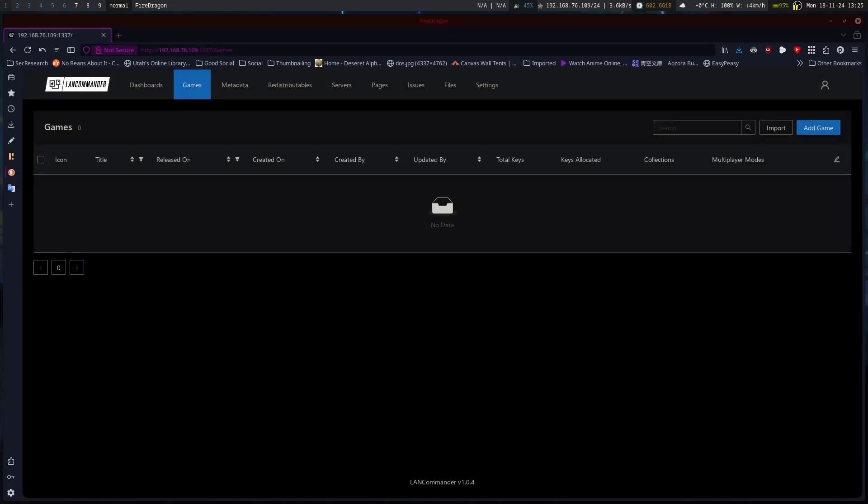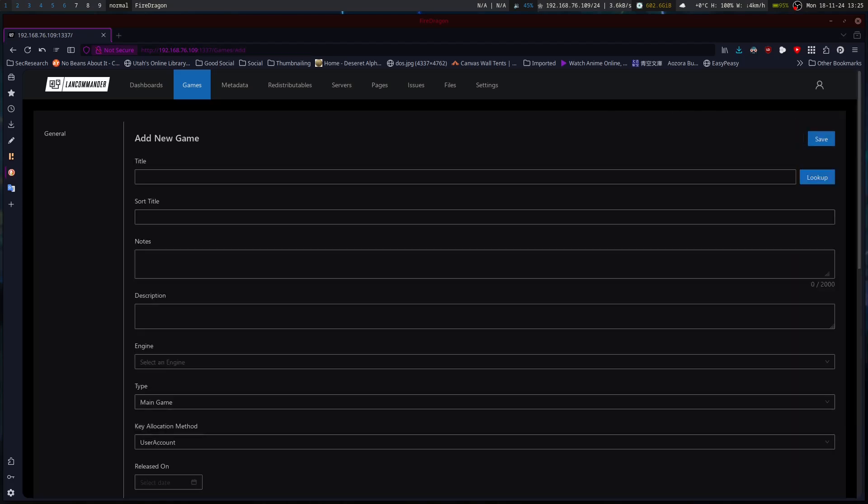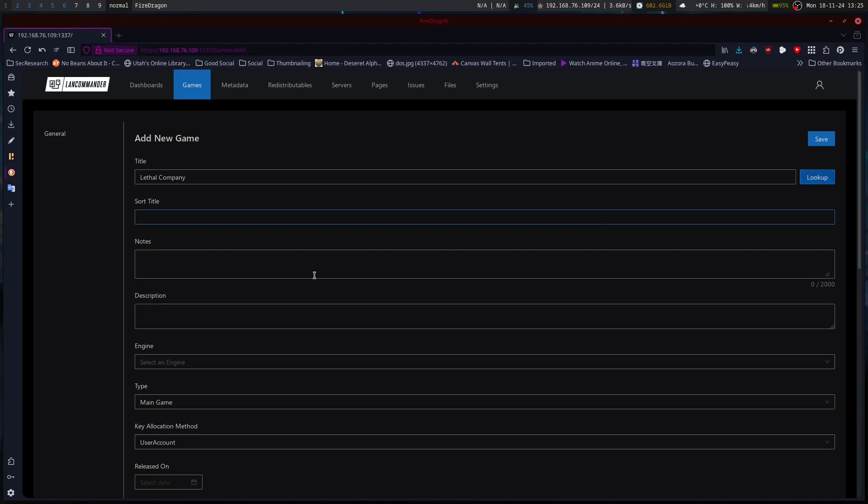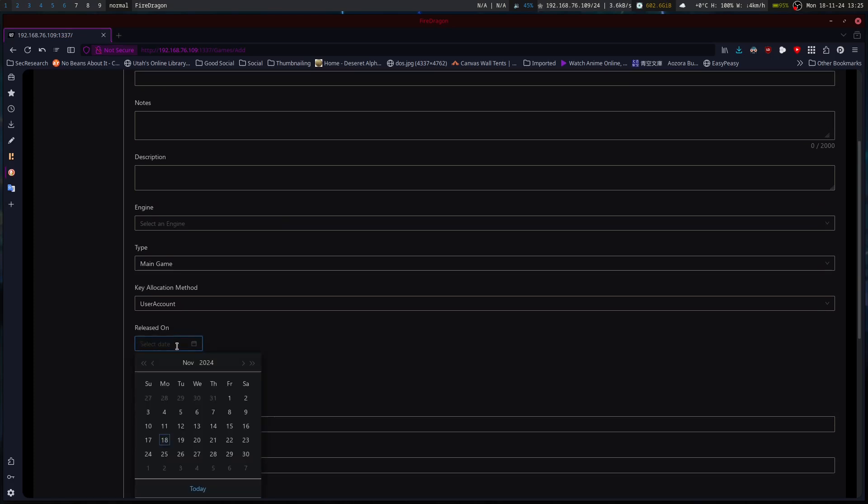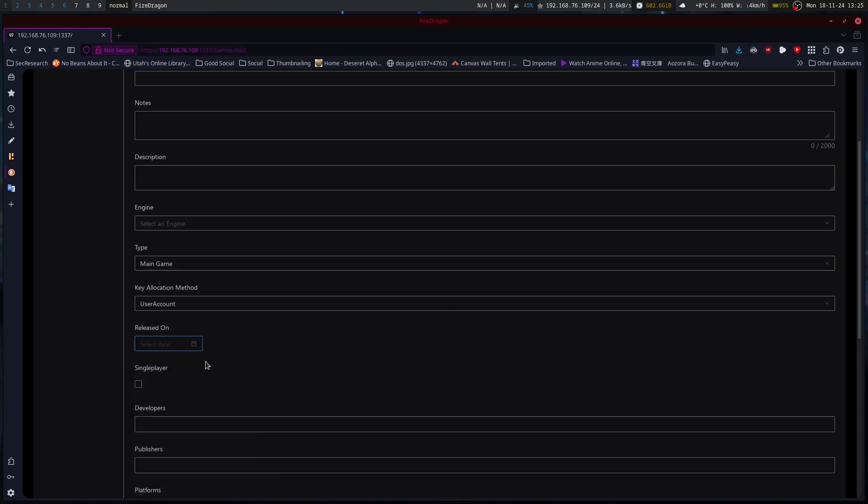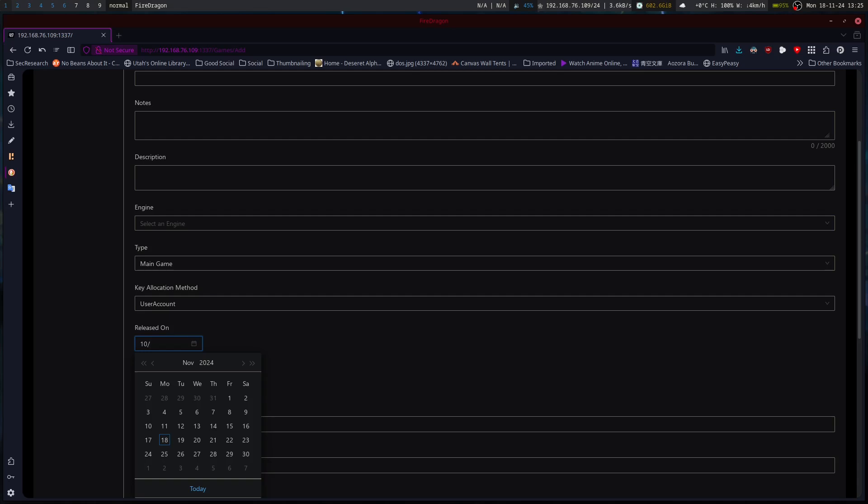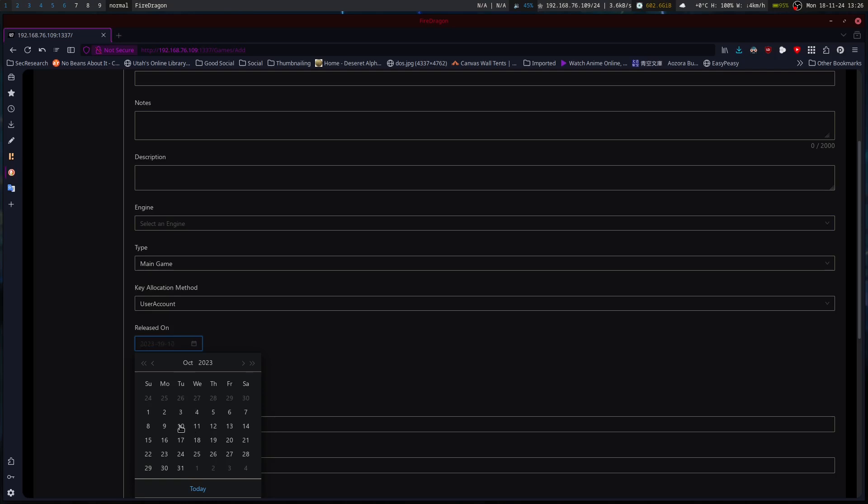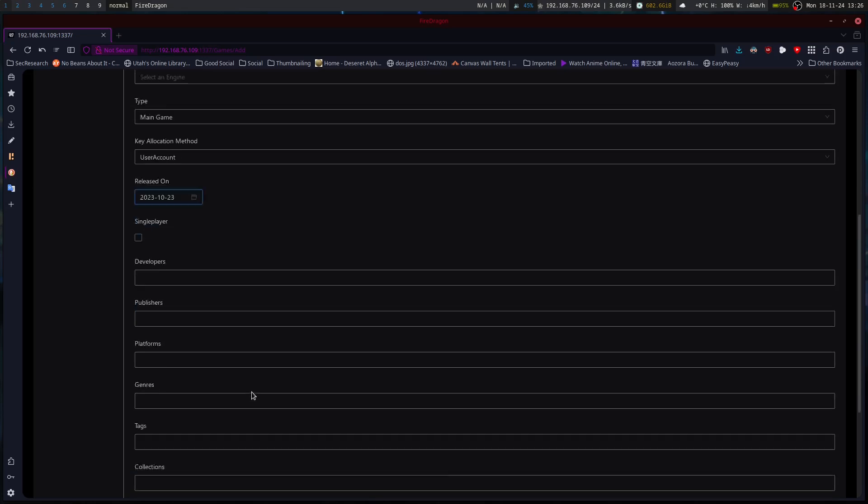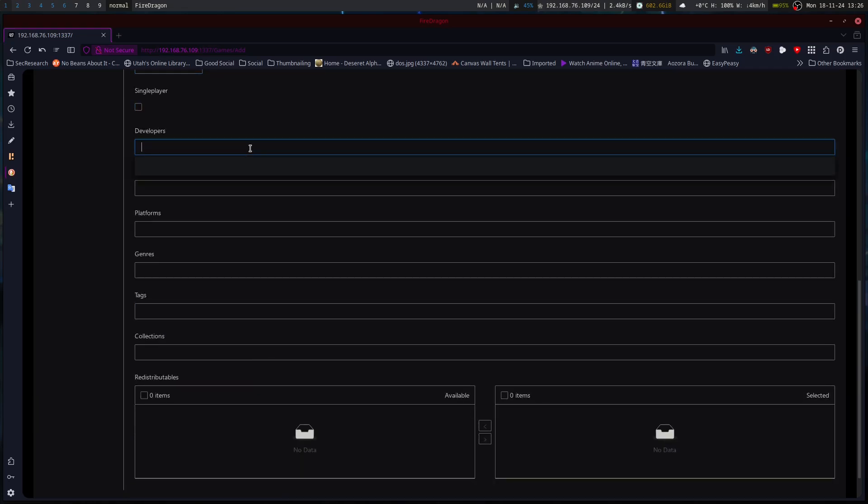Okay. We are going to pick on a very special game called Lethal Company. And we are going to add main game. User count. Released on 10, 23, 20, 23. There. We'll just do that.